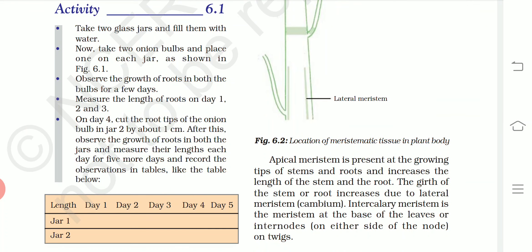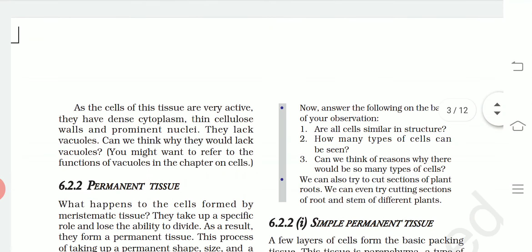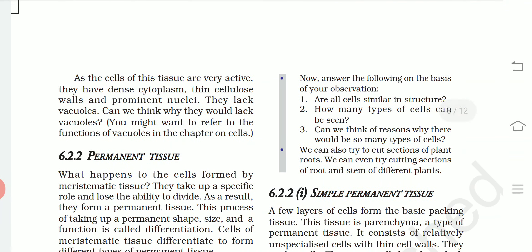Apical meristem is present at the growing tips of the stem and roots and increases the length of the stem and root. The girth of the stem or root increases due to lateral meristem, also called cambium. Intercalary meristem is present at the base of internodes. The cells of these tissues are very active — they have dense cytoplasm, thin cellulose walls, and prominent nuclei. They lack vacuoles.